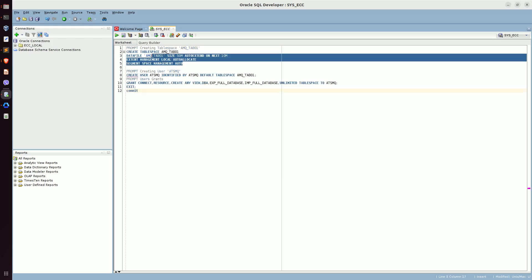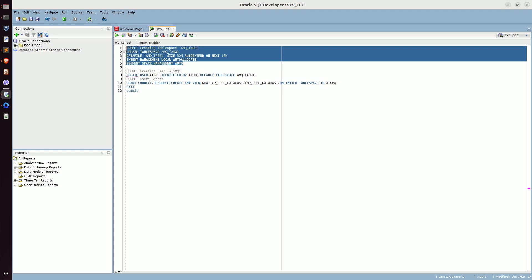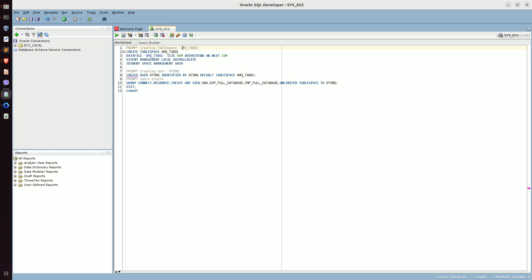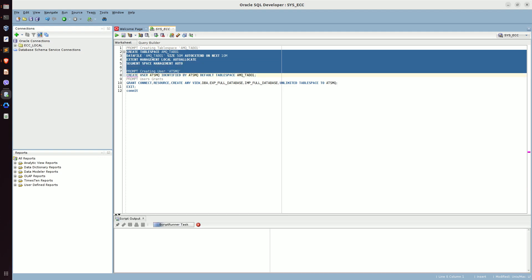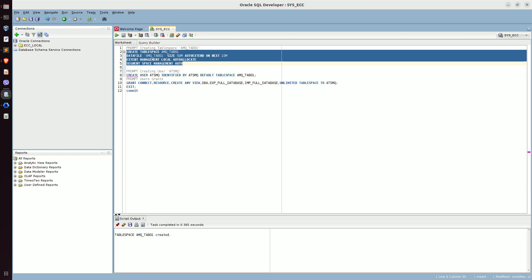You can see the query in the first part. It's about creating our tablespace named amq_tab_01. The tablespace name and its corresponding data file name is also amq_tab_01. This is going to have 50 MB of size, which is going to extend on each 10 MB increment. Let's go ahead and run this query. The tablespace amq_tab_01 is created.